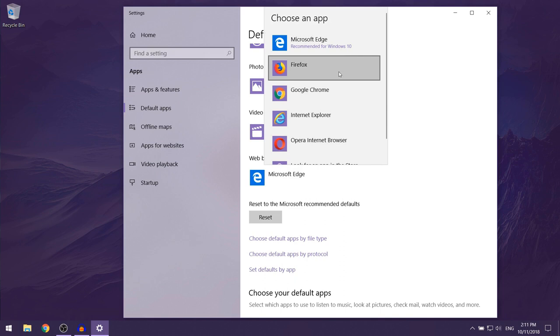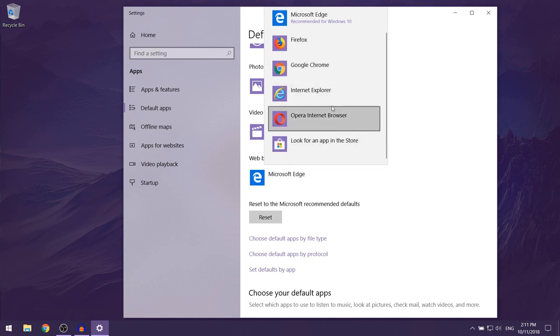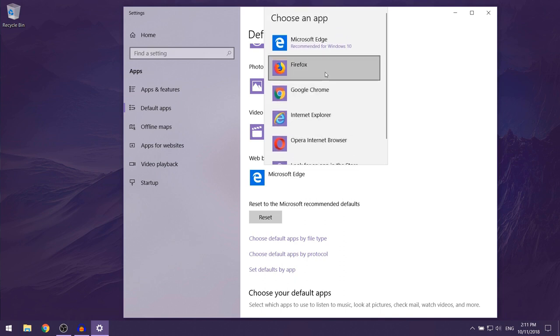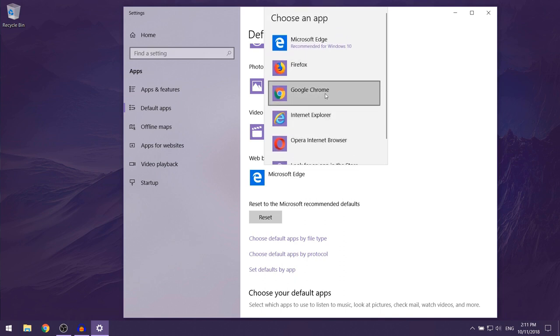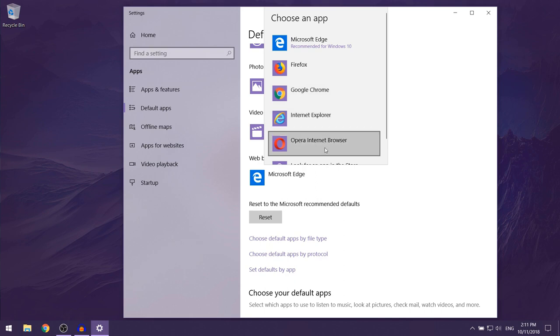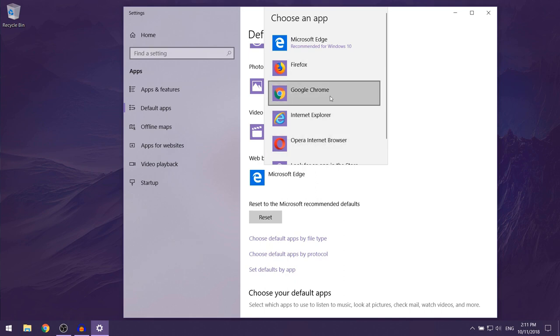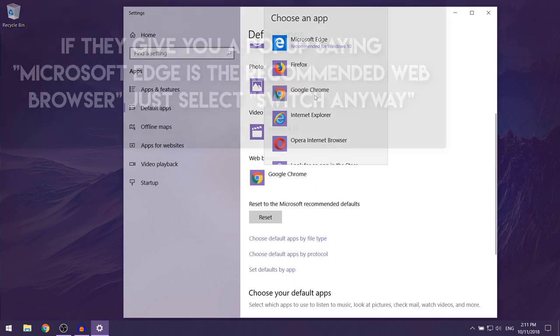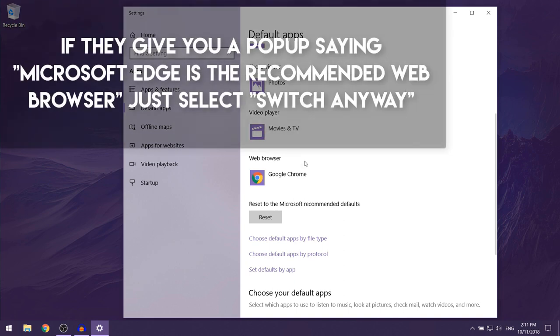And that should open up a list of all of the web browsers which you currently have installed onto your computer. So over here you can choose anything. Let's just go with Google Chrome just for now, and that should make Google Chrome your default web browser.